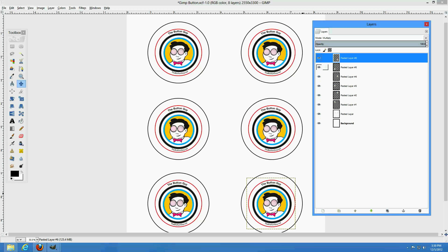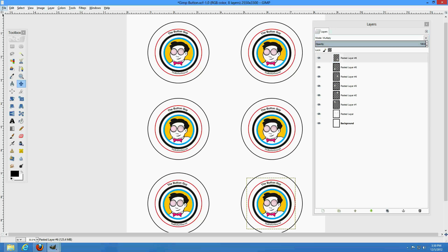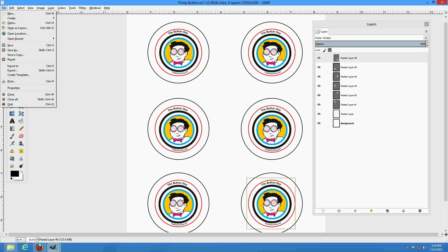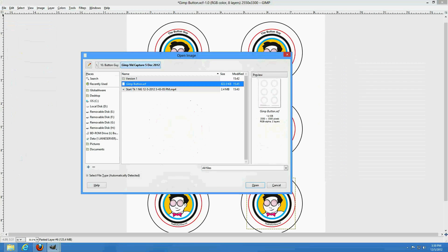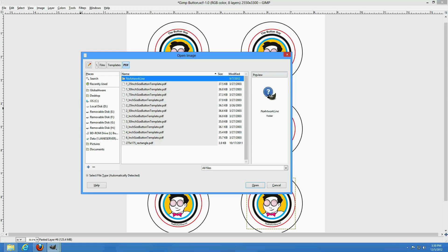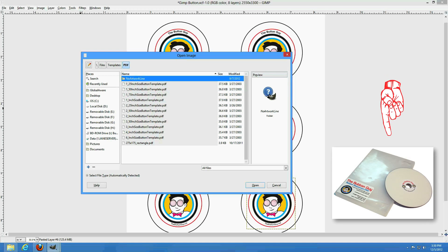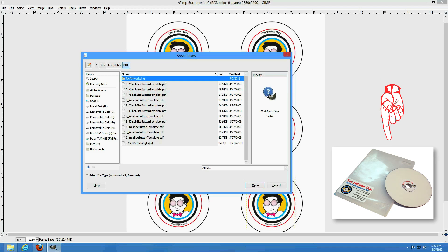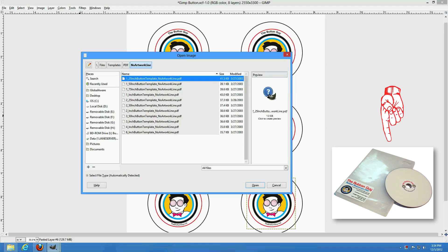Now, you must eliminate the red guidelines. Otherwise, they will appear on your final button. An easy way to do this is to import a template without the red lines. You can find these on the Button Guy resource DVD in the subfolder No Artwork line in the PDF Template folder.